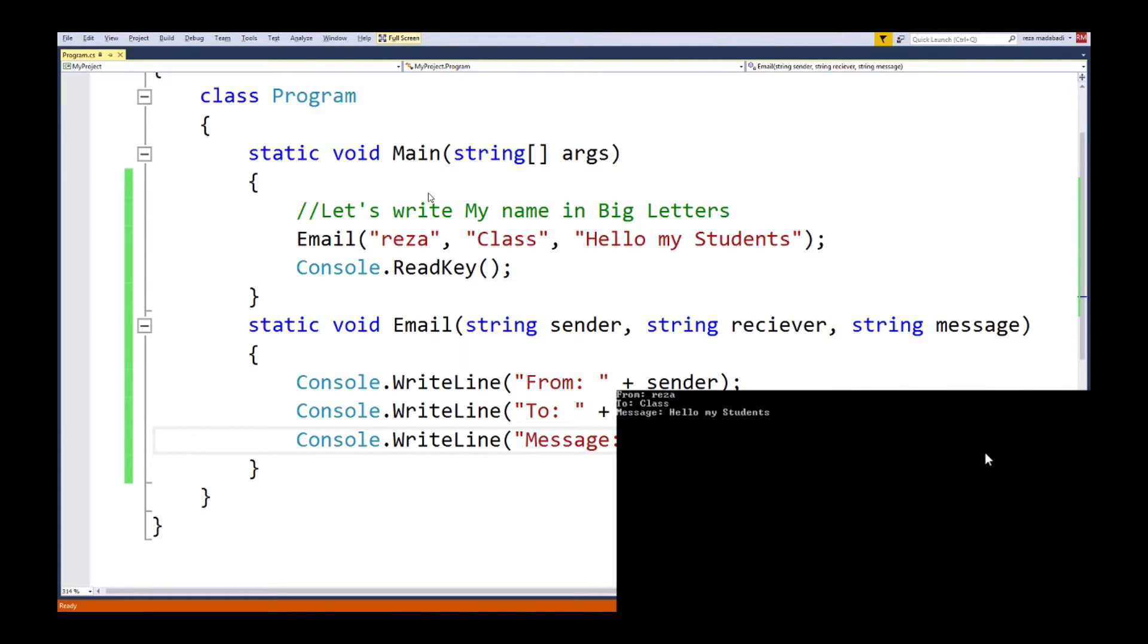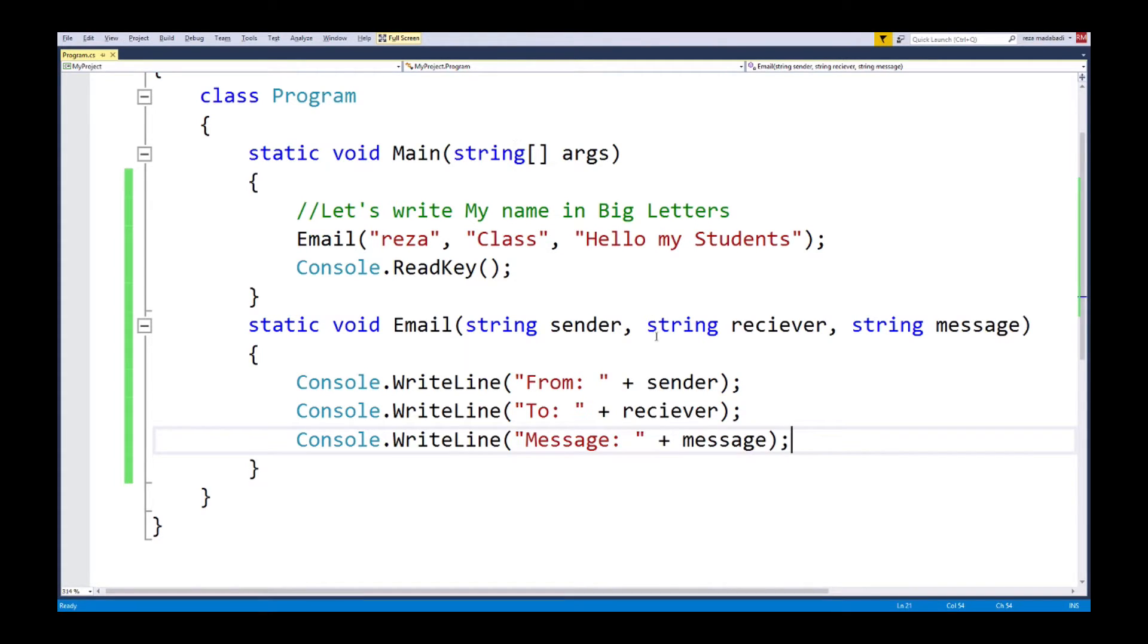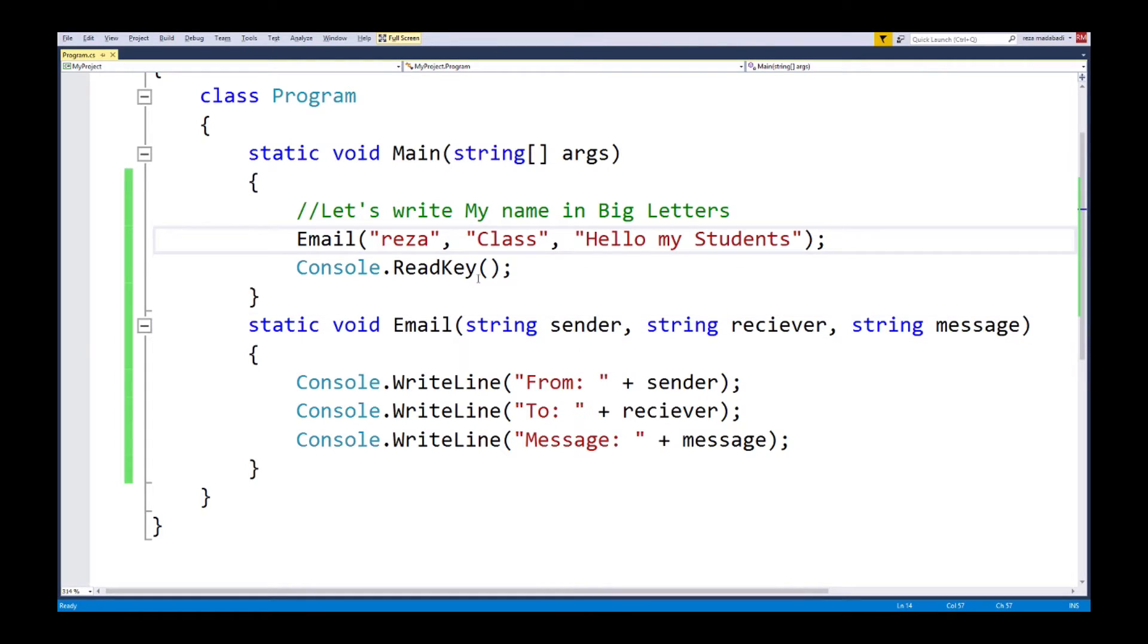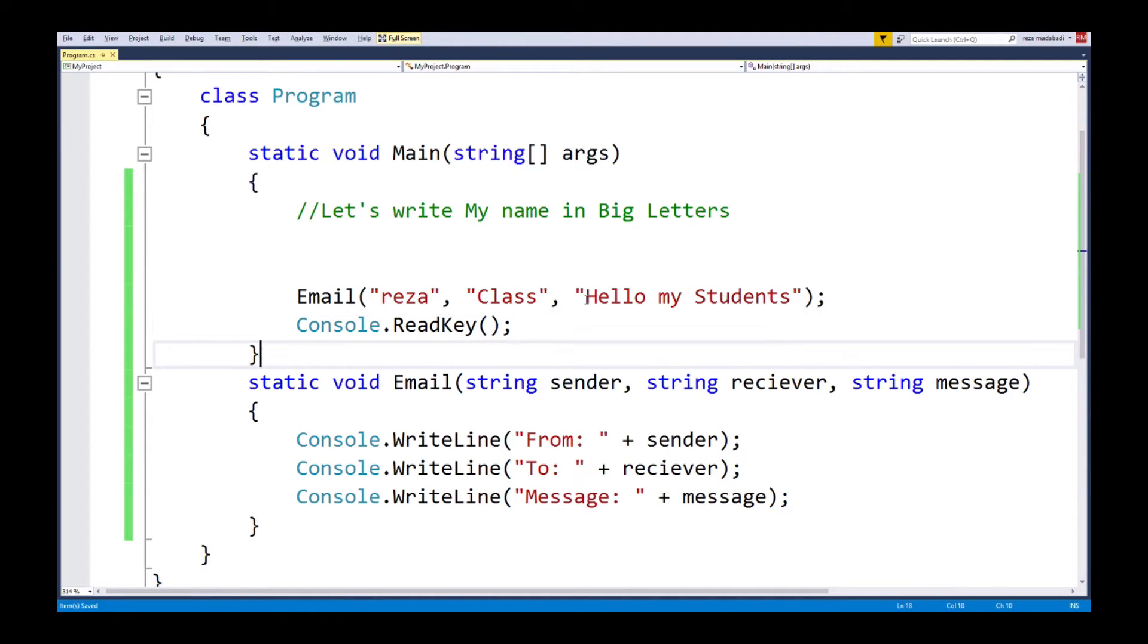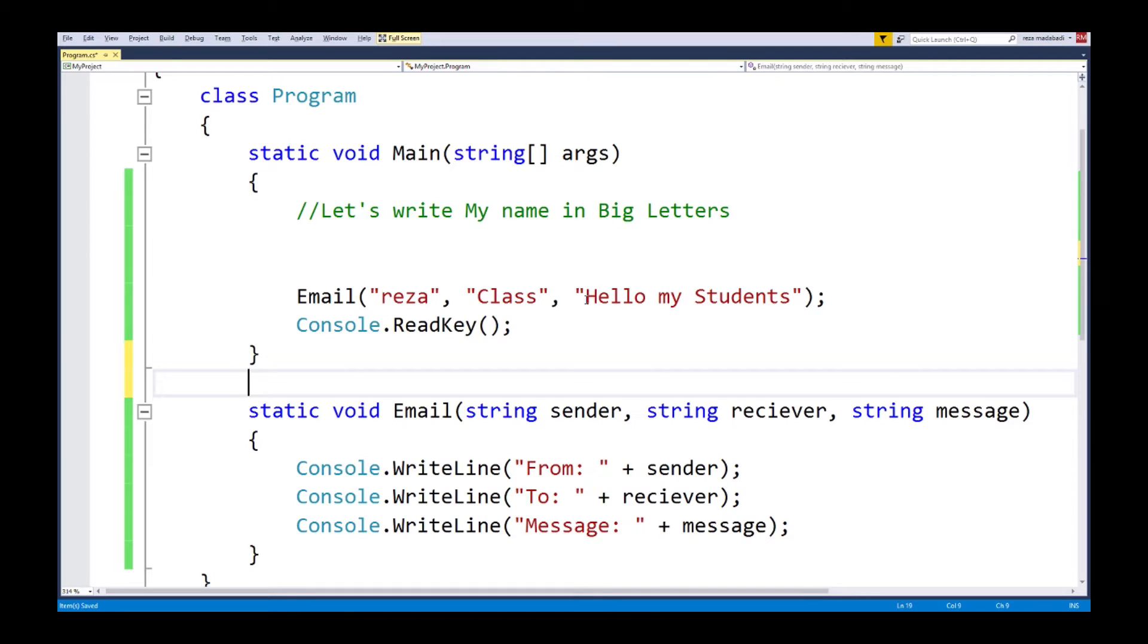Notice that obviously an email when you send an email it does way more than this. We're just making it really simple. We're simplifying it for the fact that we're just trying to learn about functions. So that's great, we got an email. If we want to, we could write a few more emails, just call the function again and it would be fine.